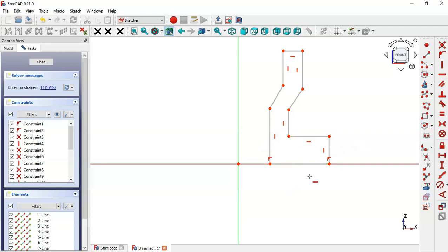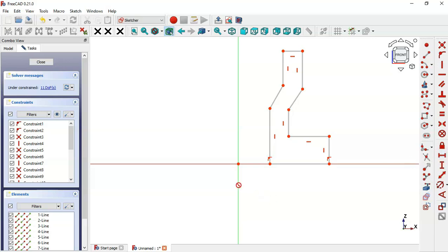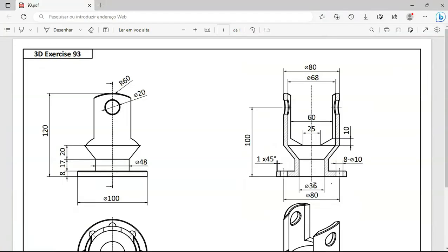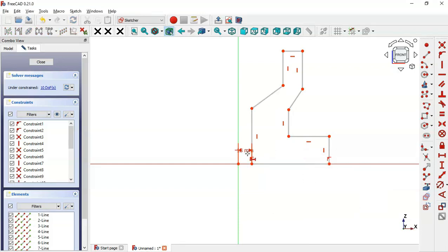Now let's set the dimensions of this sketch. First we'll set the horizontal dimensions. Select the horizontal distance tool and set the distance between the first two points. Referring to the drawing, we have 36 here, so the distance will be half of 36 — that gives us 18 millimeters.